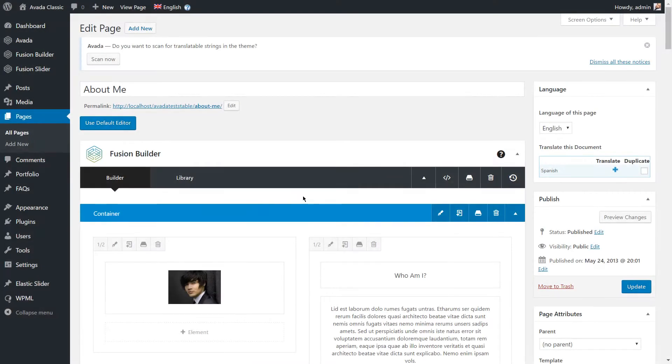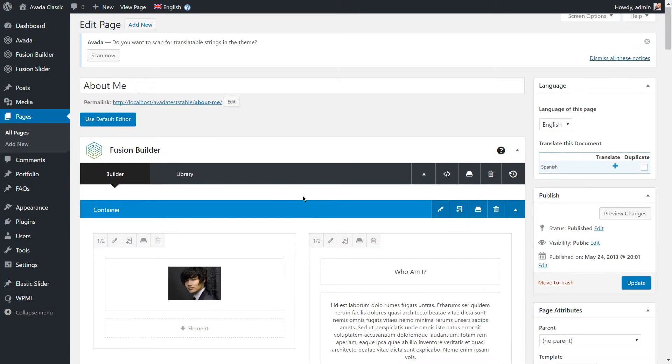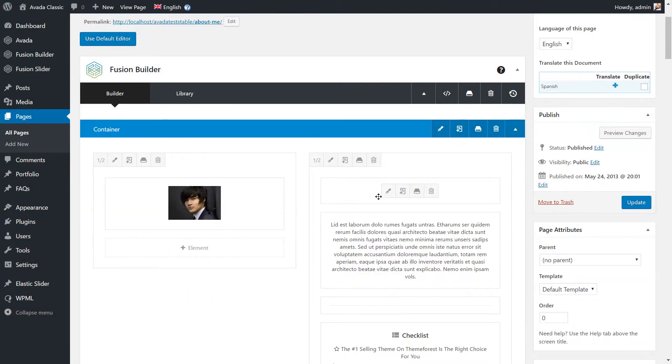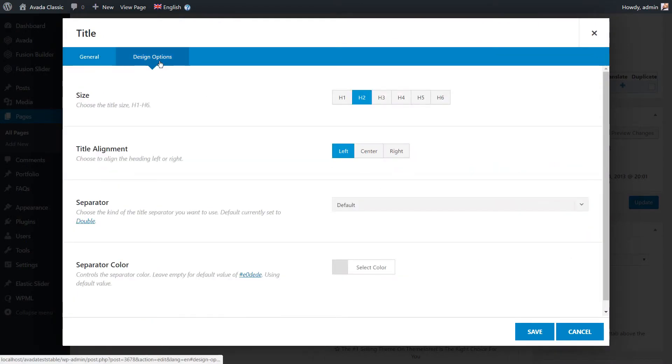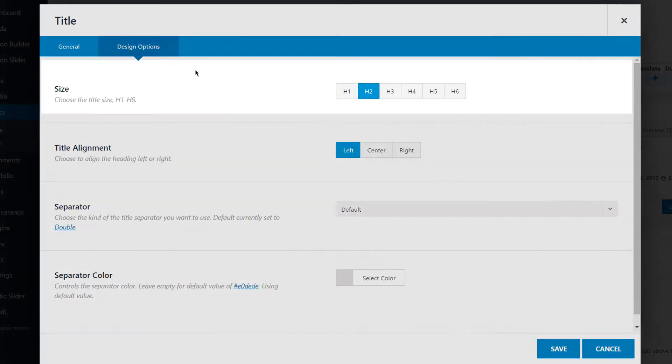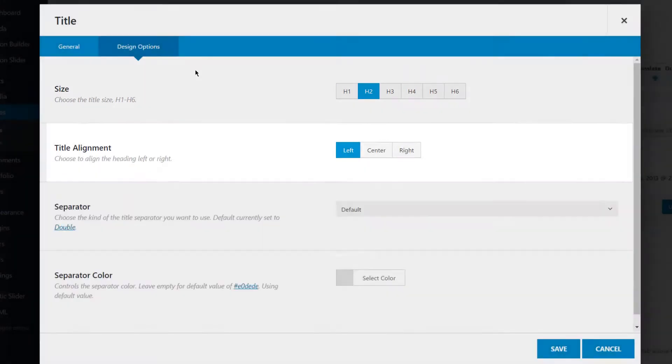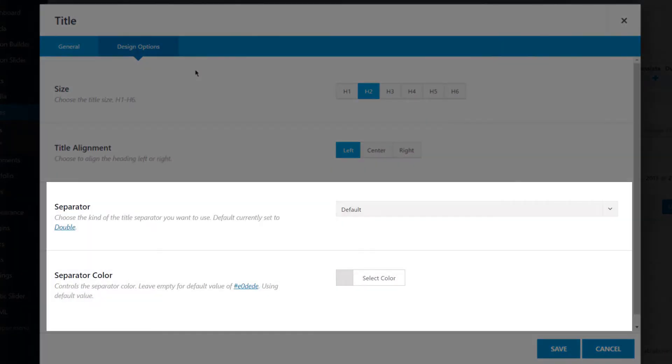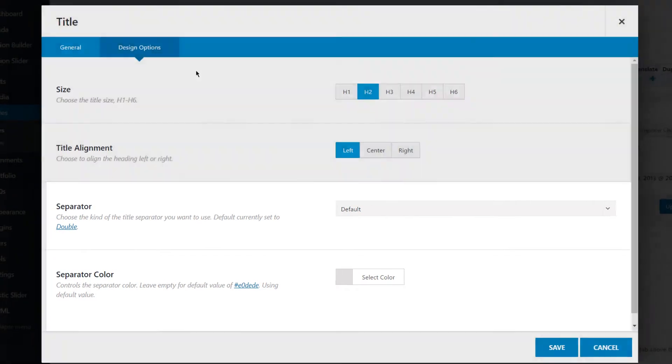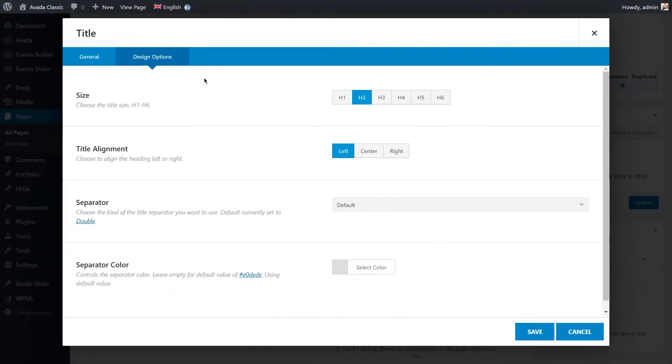This is a sample page imported from the Avada demos. Before we translate our page, let me show you the design options of the title element here. As you can see, you can control the size, title alignment, and the separator style and color. These design option attributes will be copied to the translated title element.